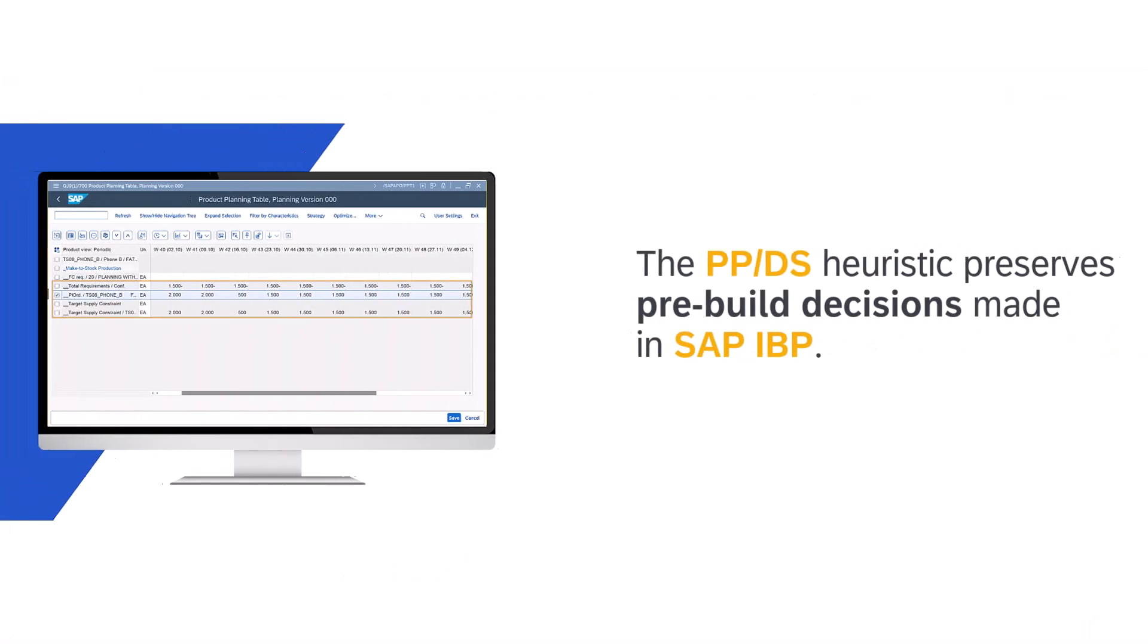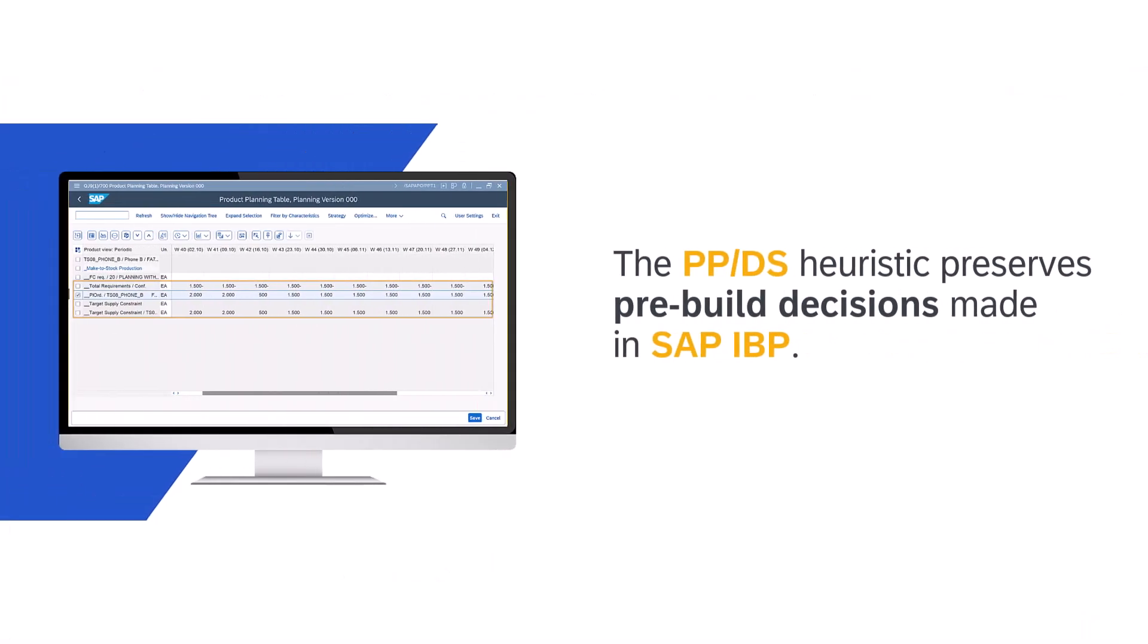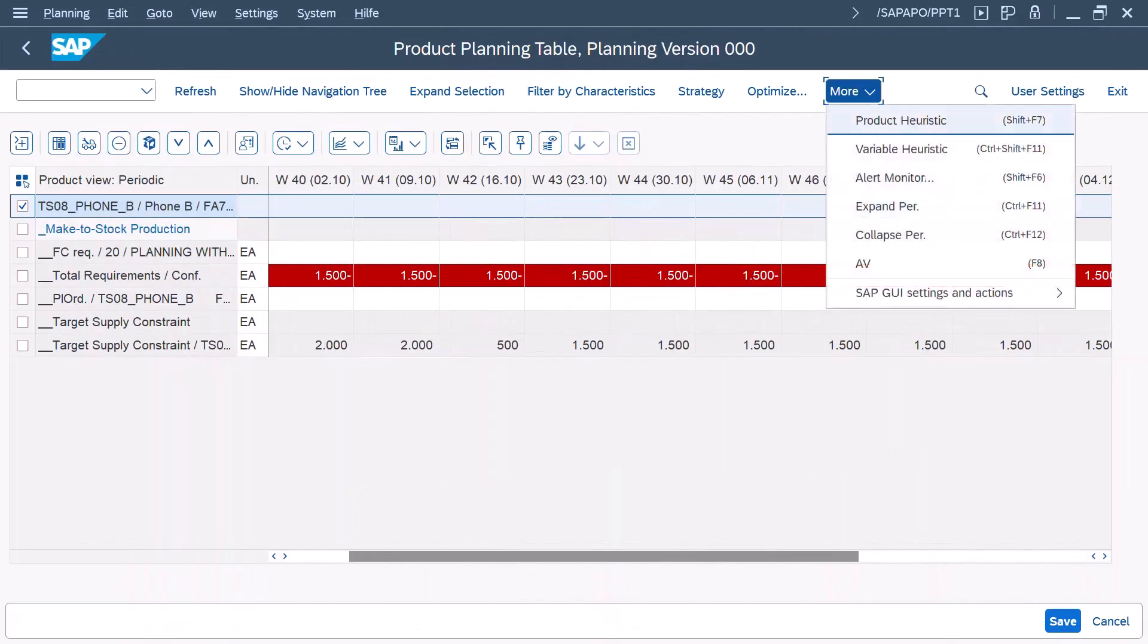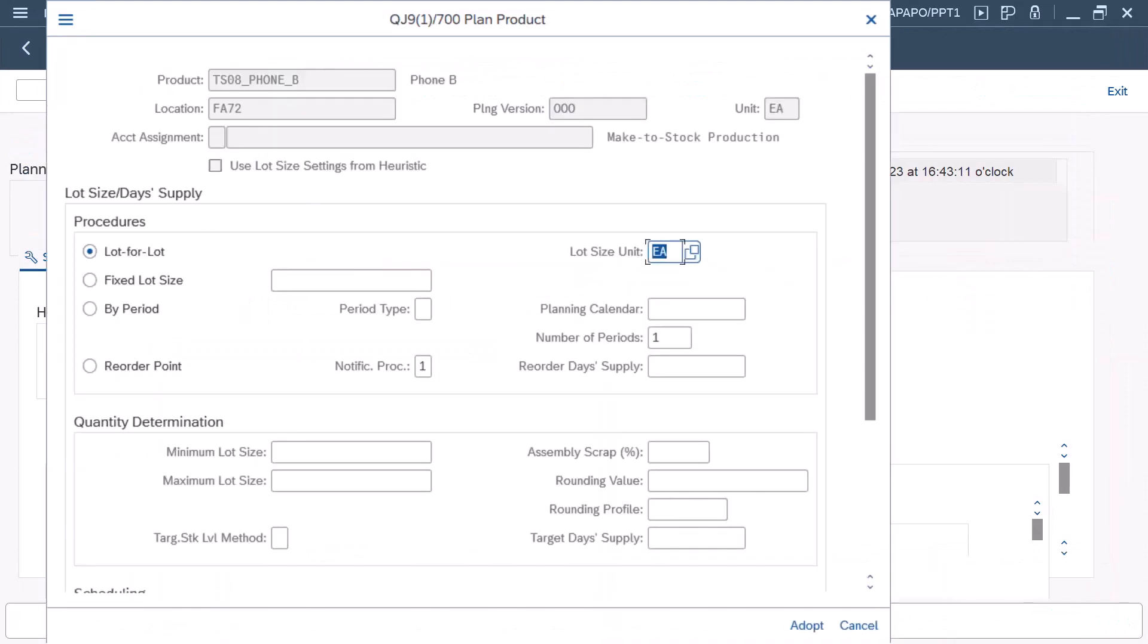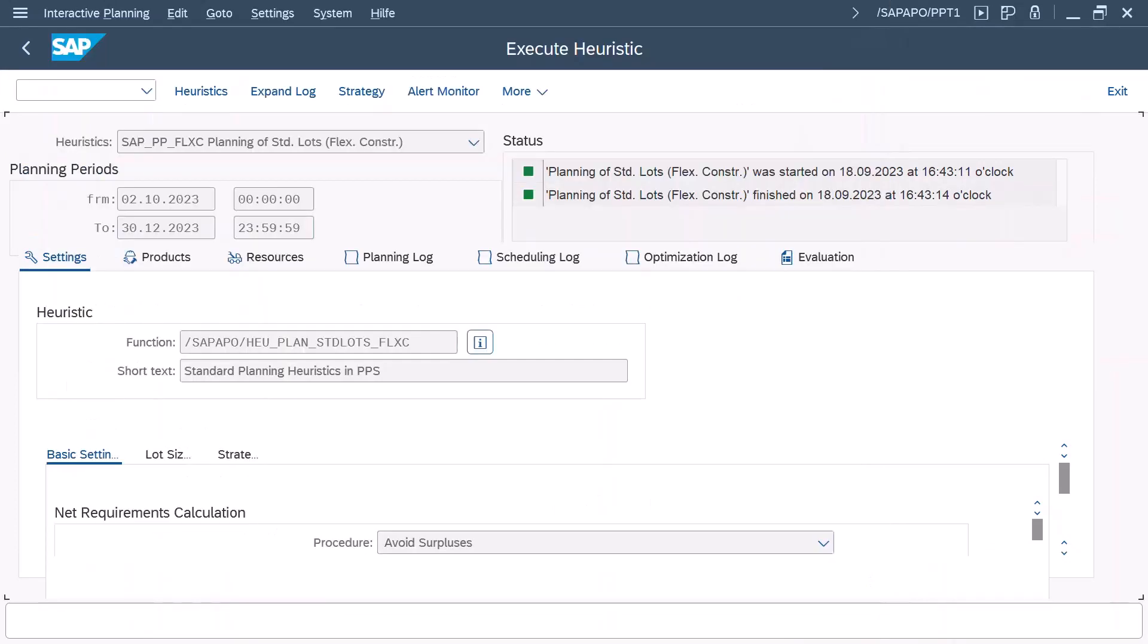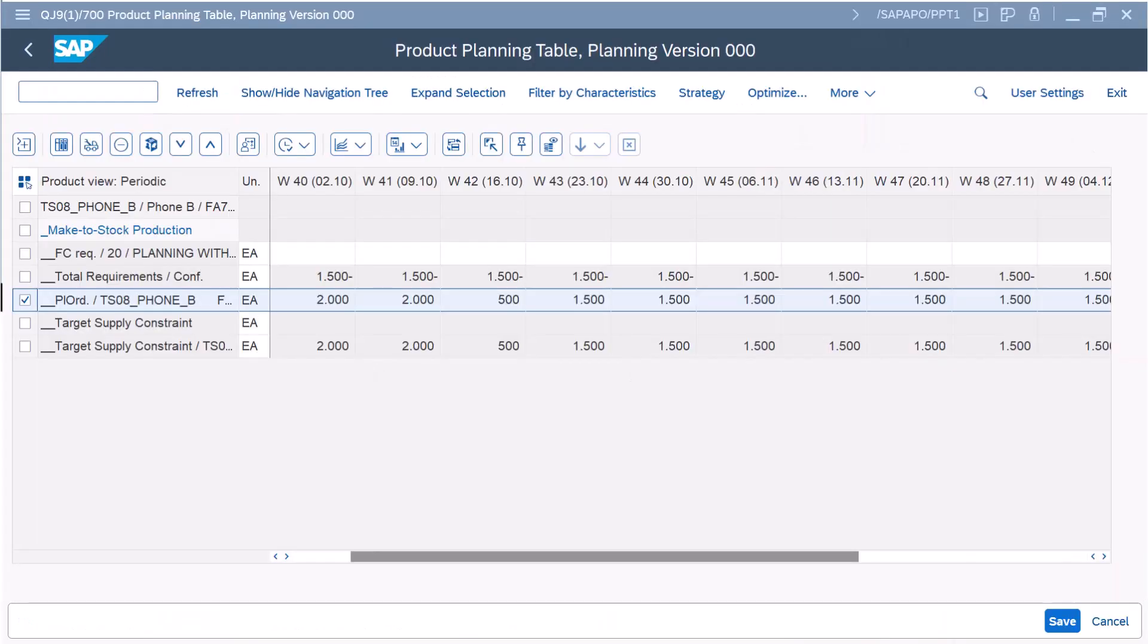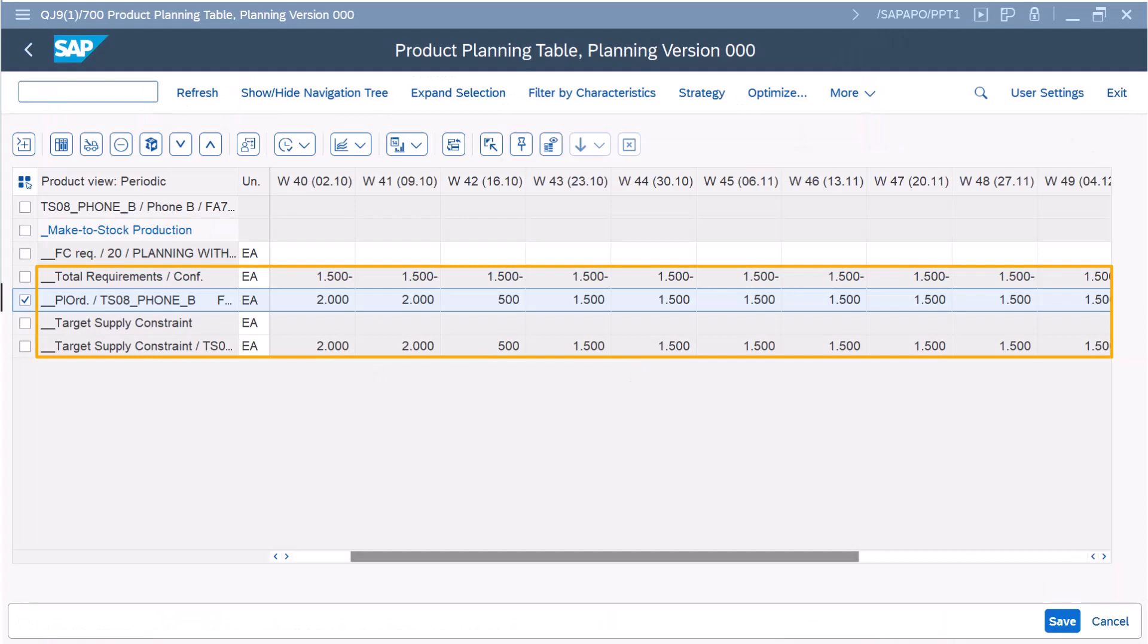The PPDS heuristic preserves pre-built decisions made in SAP IBP. The heuristic creates supply elements as defined in the constraints, even though the total requirement quantity is different.